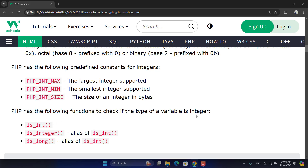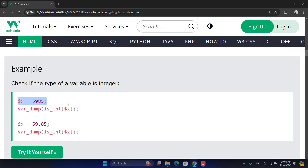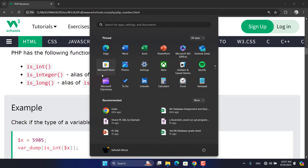PHP has the following functions to check if a variable is an integer: is_int(), is_integer(), and is_long() — these are all aliases of each other. They check if a variable holds an integer value and return true or false. PHP_INT_SIZE will display the size of your integer in bytes, which comes in four bytes for 32-bit and eight bytes for 64-bit systems.